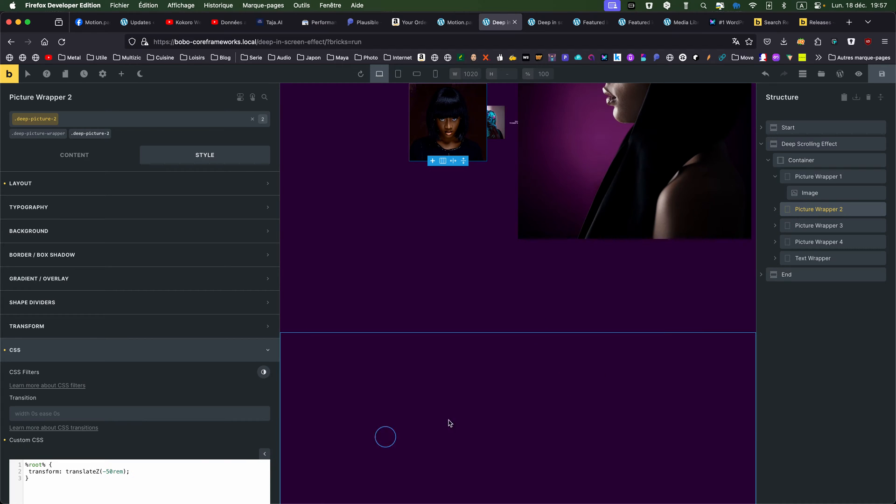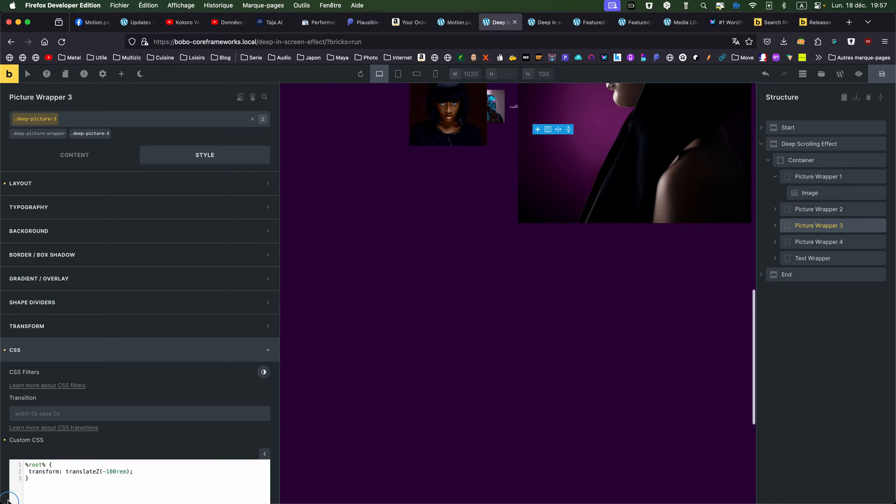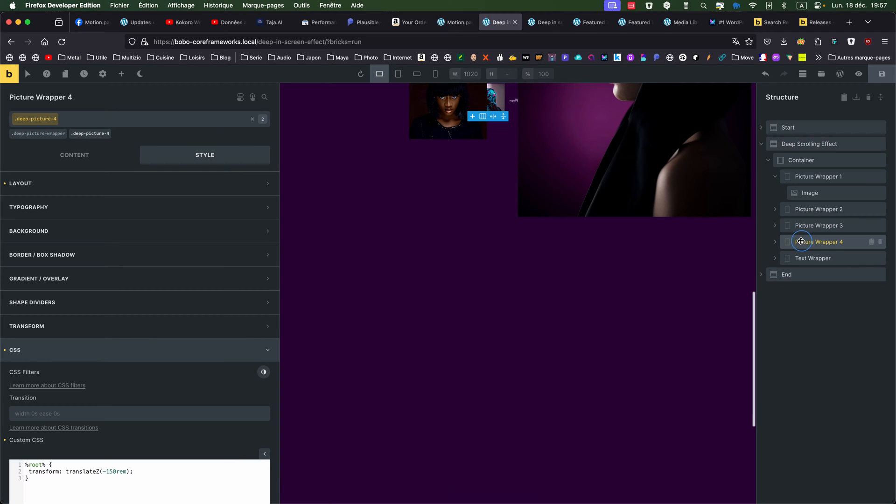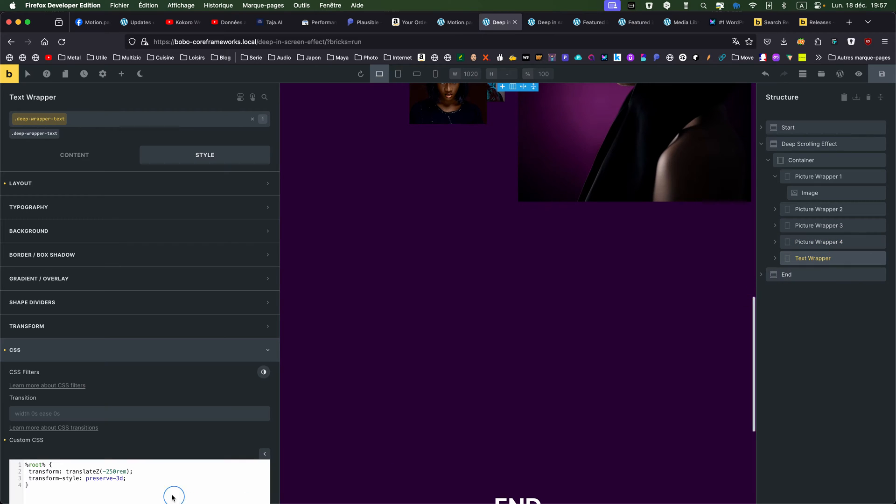Minus 50 rem for the second one, minus 100 rem for the third one, and minus 150 rem for the fourth one, and the text wrapper is minus 250 rem, and always preserved 3D.